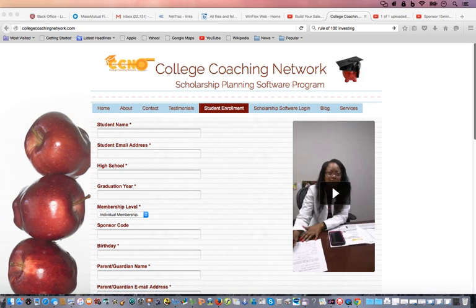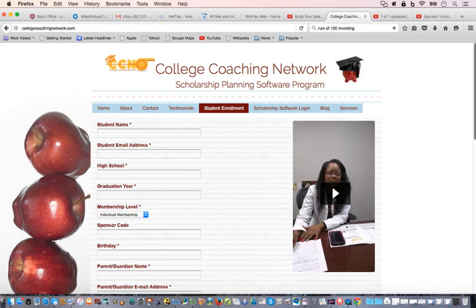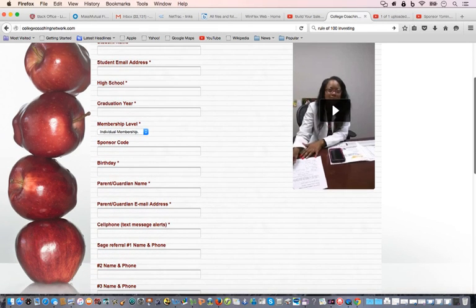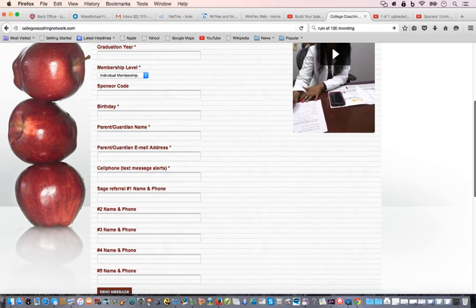Enter their birthday so we can make sure they get their SAGE birthday award points. Your contact information goes in here. And then you're going to put down any SAGE referrals — if you want to refer families to the program to get the $500 for up to five people through SAGE, put that information there so we can have that credited to you as well.